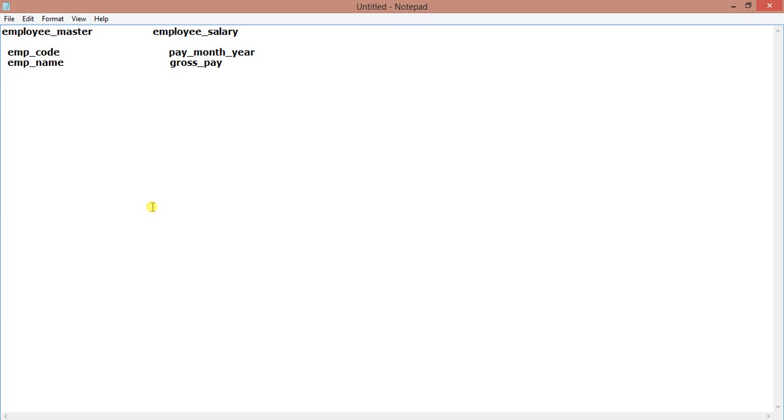Hello everyone, today's lesson is about analytical functions. We will talk about one analytical function: LEAD. Now LEAD is a function which actually what it does...